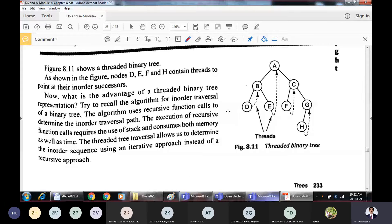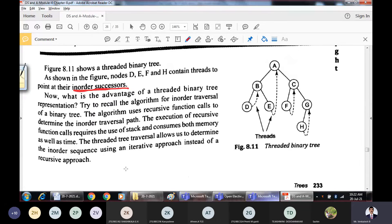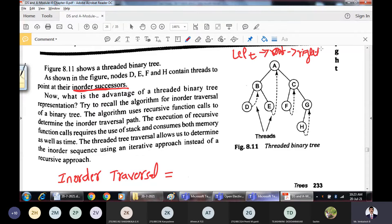In this example, nodes D, E, F, and H contain threads pointing to their in-order successors. Let us first write the in-order traversal for this tree. In-order traversal: left, root, right. Starting from root, go left repeatedly until D, then print D. Then B, then E — so D B E for the left subtree of A. Print root A. Then for the right subtree C: go left to F, print F, then C. For G: go left to H, print H, then G. In-order: D B E A F C H G.